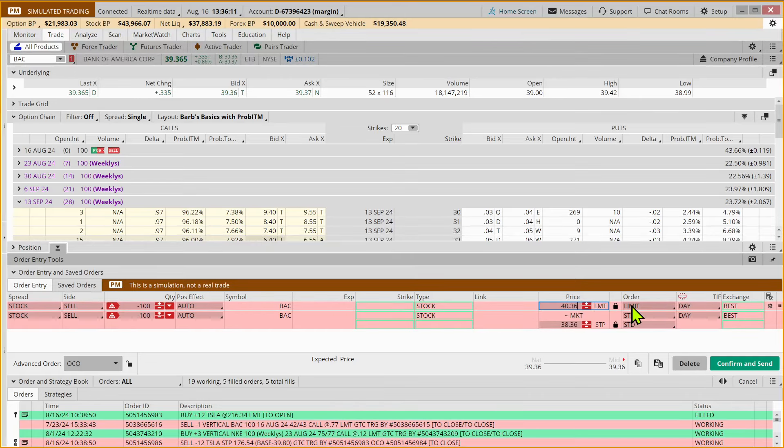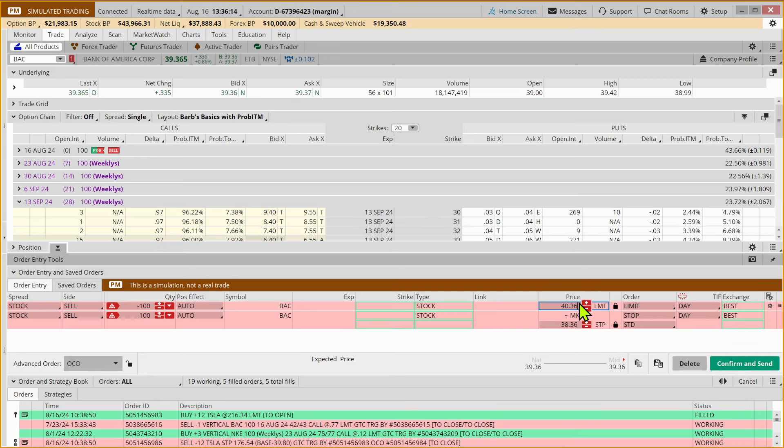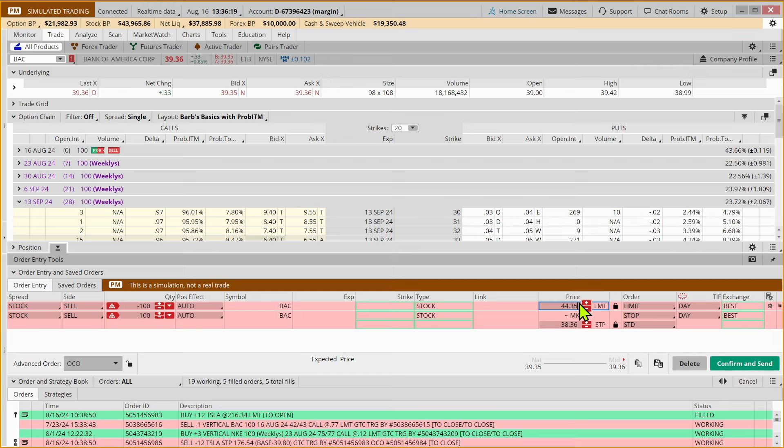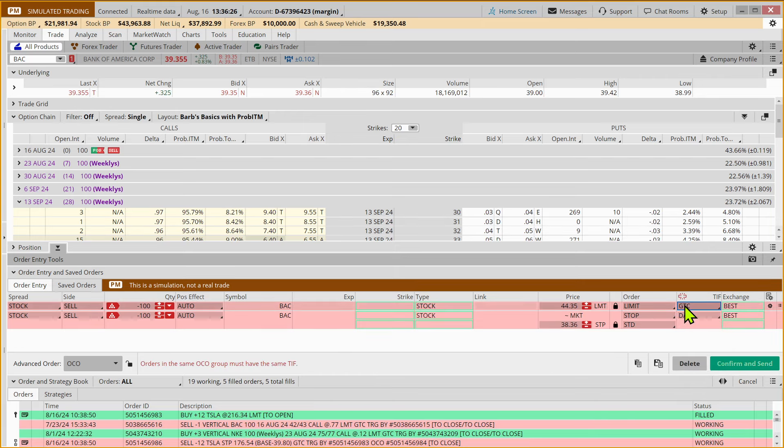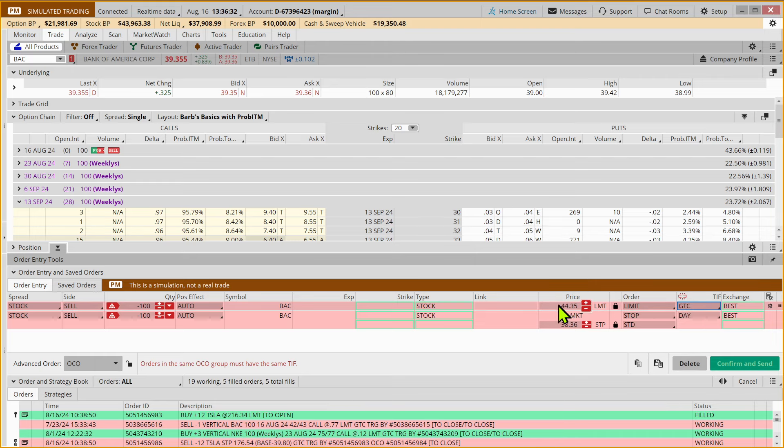So we would like to sell, and this is a limit order, which says only sell if you can get $44.35 a share or more. And if we can't get $44.35 or more, if it gapped up to $45, we could get out at a higher price, but this will only fill at $44.35 or higher.